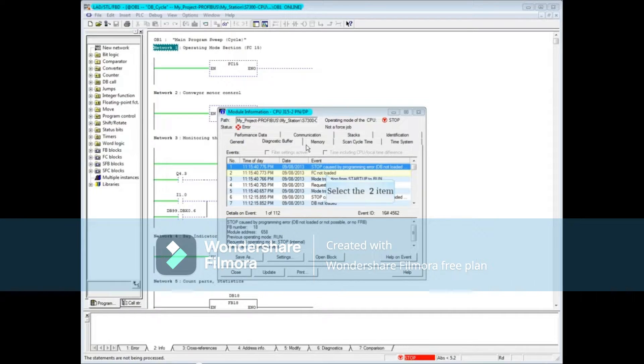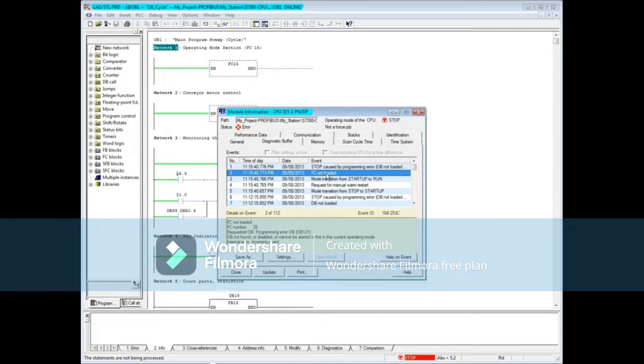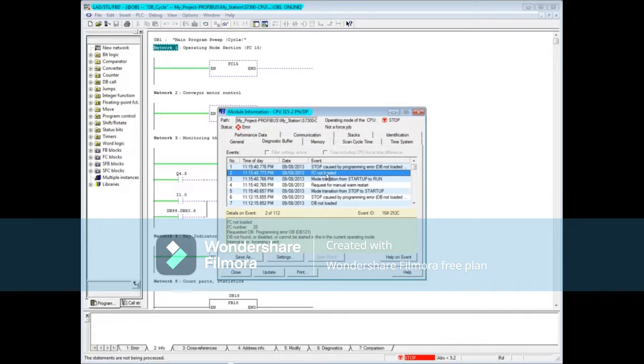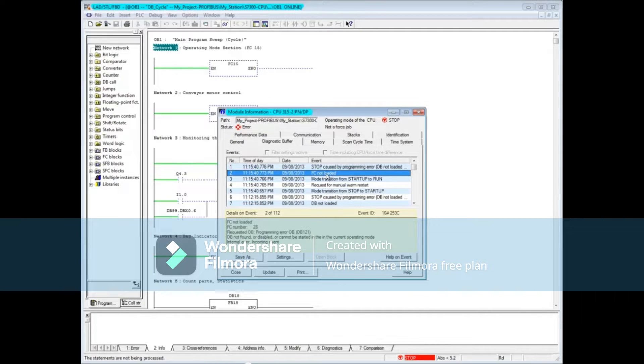Message 2 says that an FC was not loaded. Click on message 2. The details show that Function 28 was not loaded. OB121 was called for when the fault occurred. If OB121 had been in the CPU, the CPU would not have gone to stop mode.